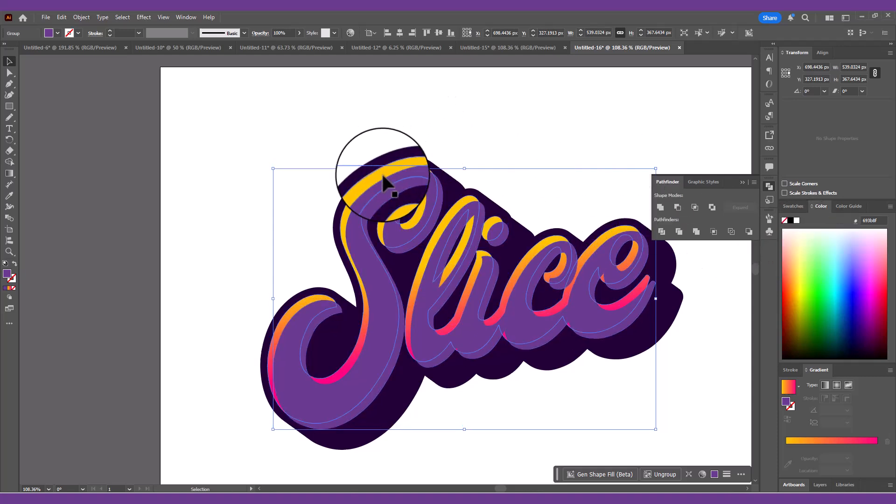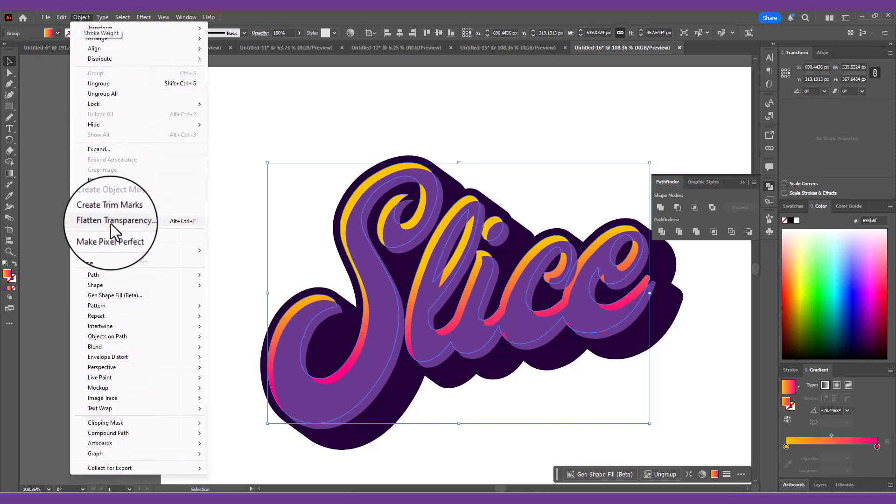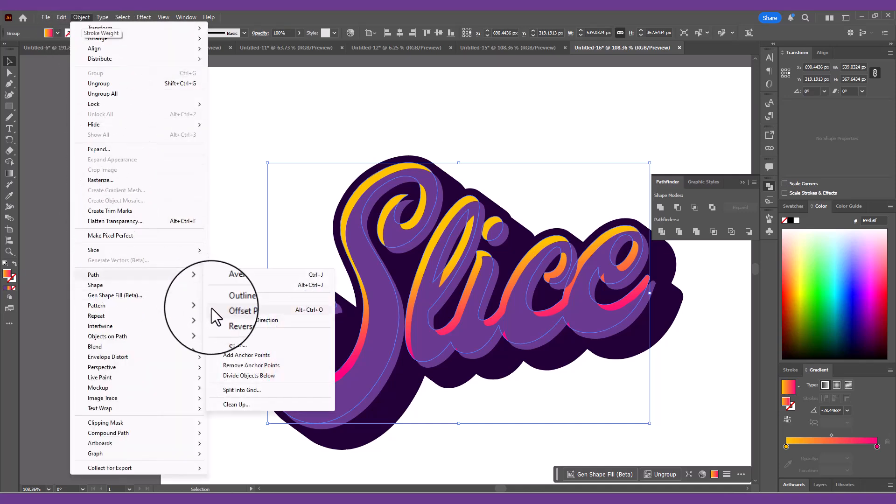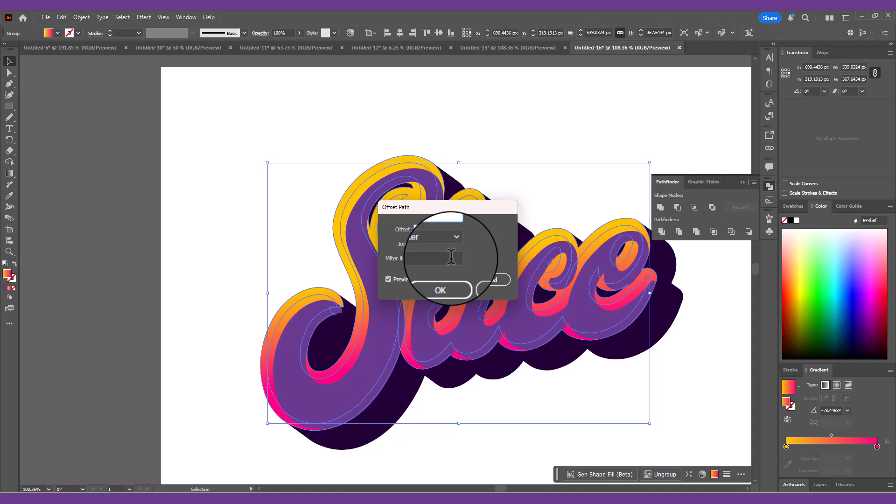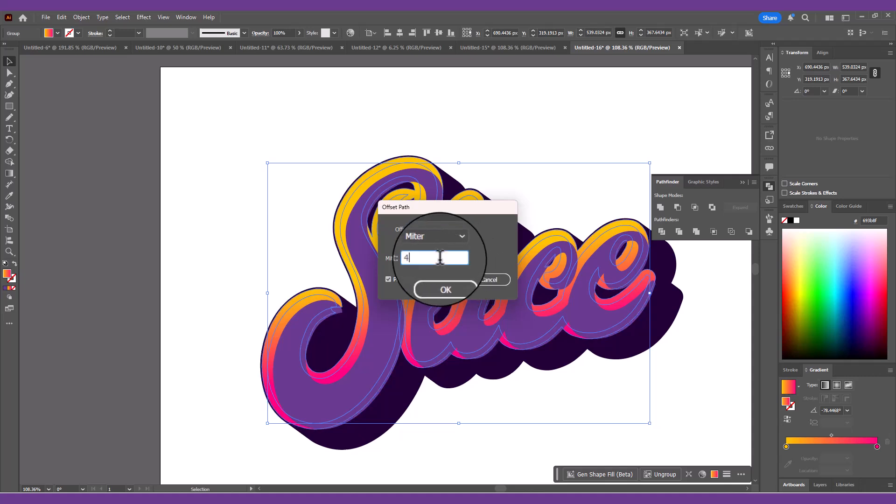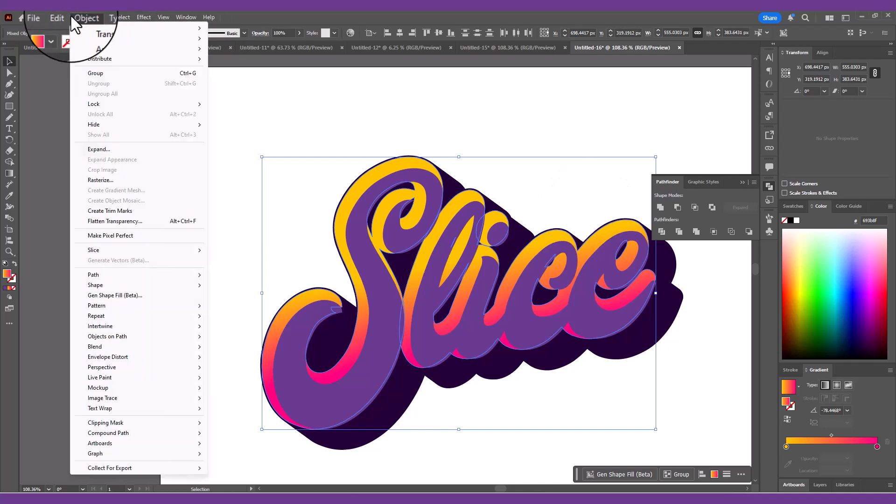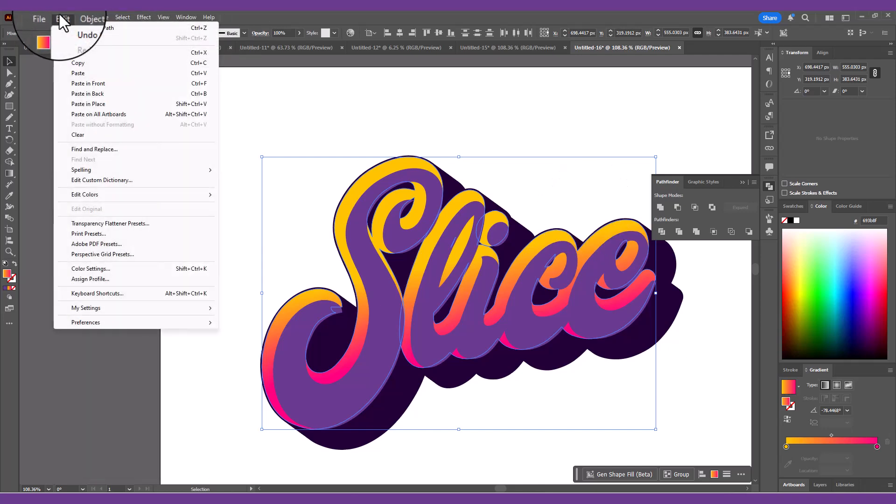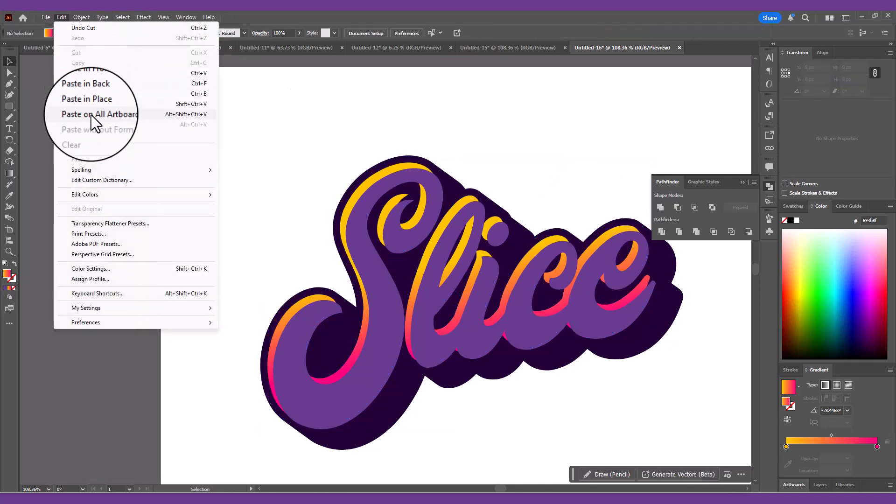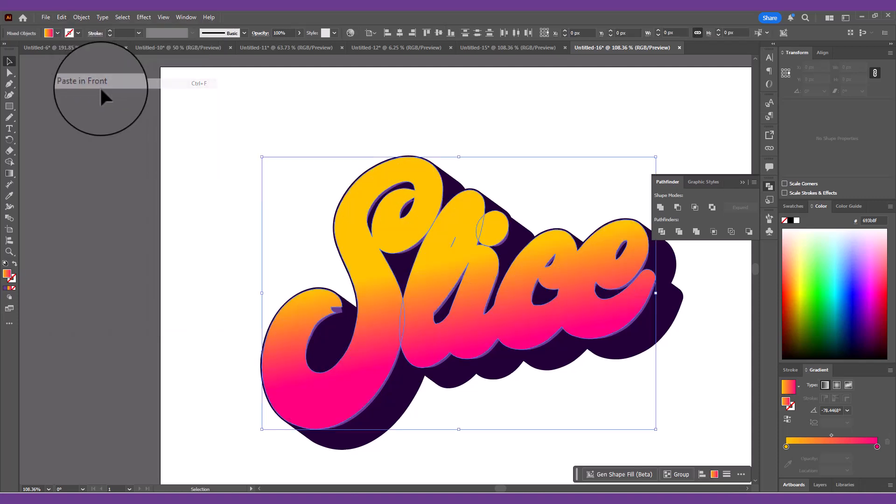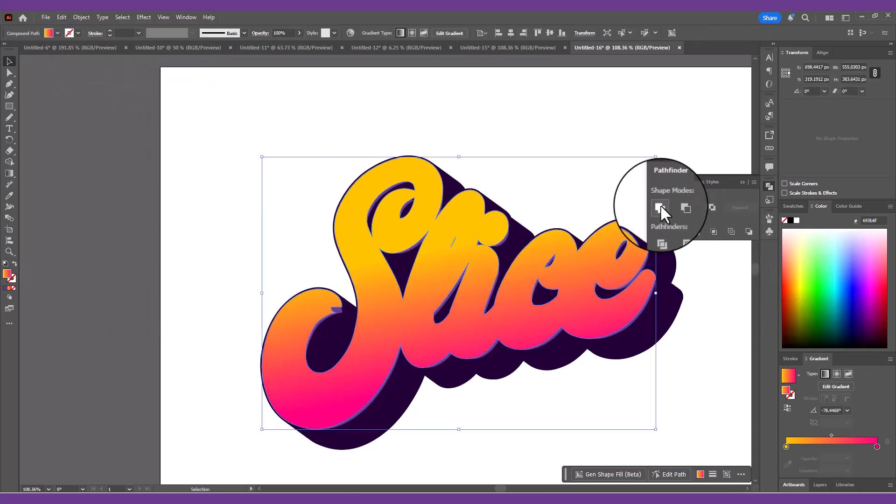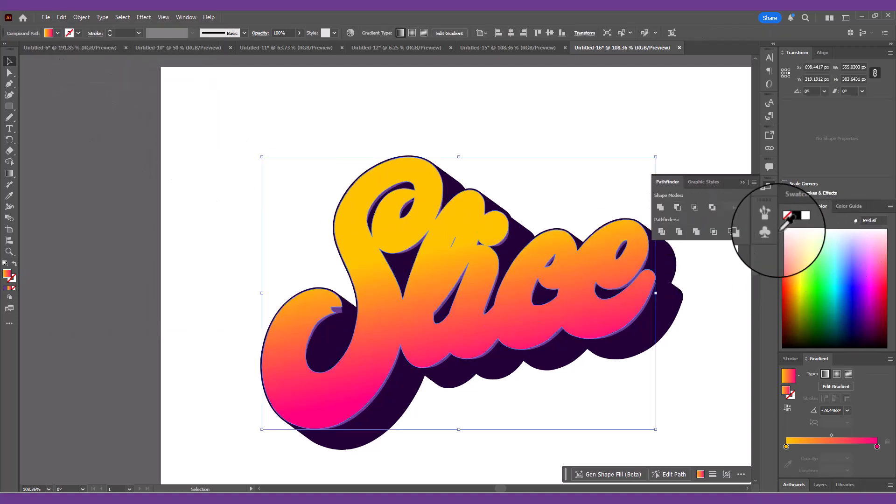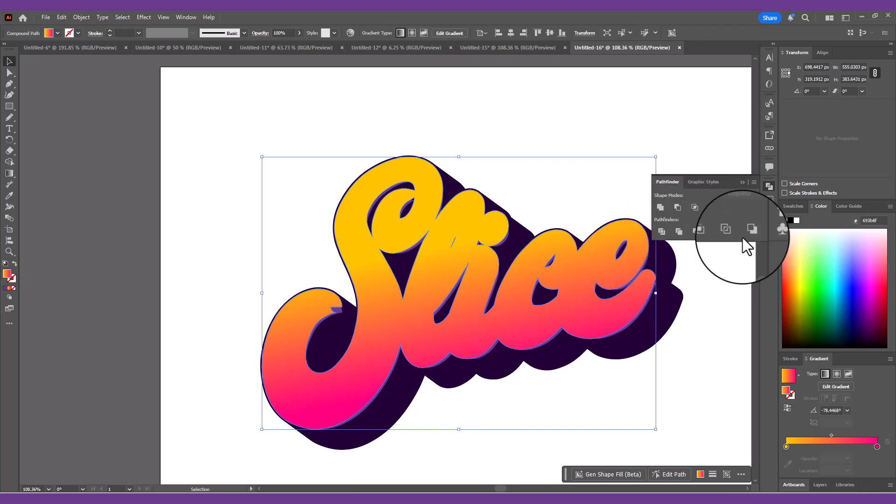Select the gradient filled text and go to Object, Path, Offset Path. Enter 8px. Once again, cut this shape to separate it from the original text. Then paste in front. Unite it with the Pathfinder to merge all the shapes into one. We're going to use this shape as a tool to punch out its outline from the purple shape.